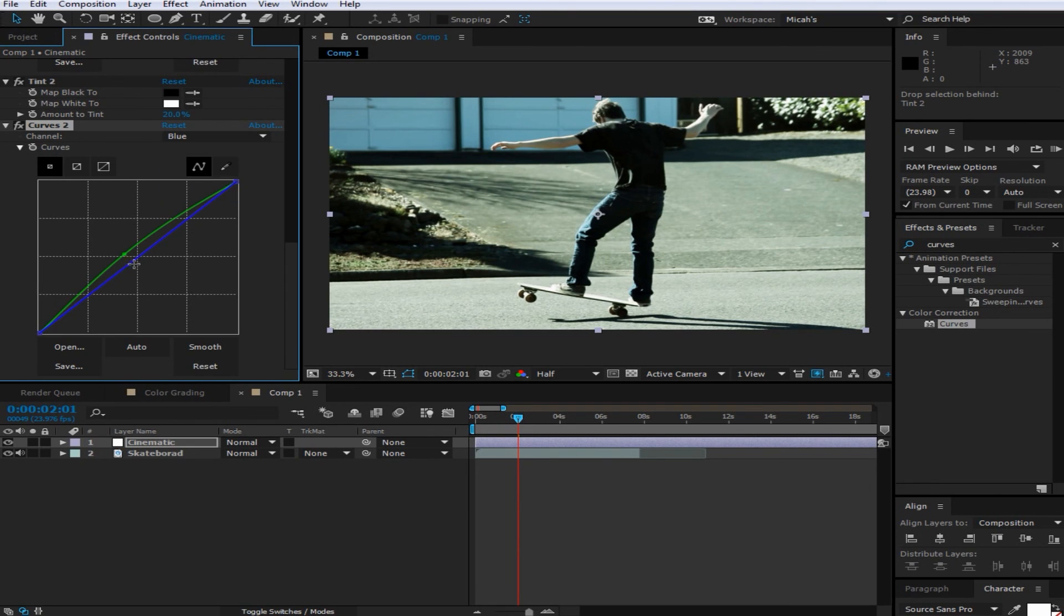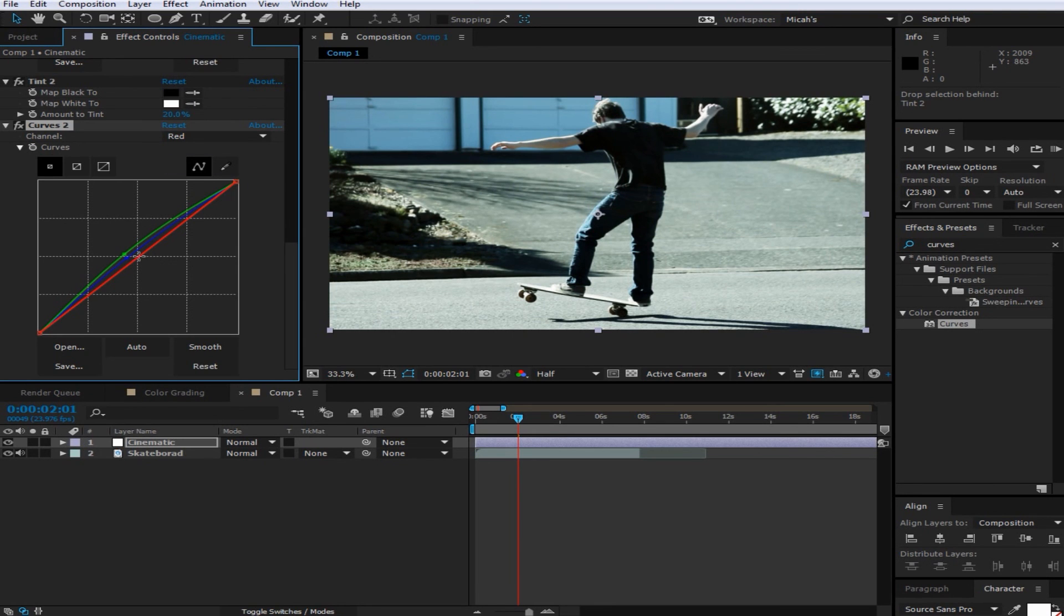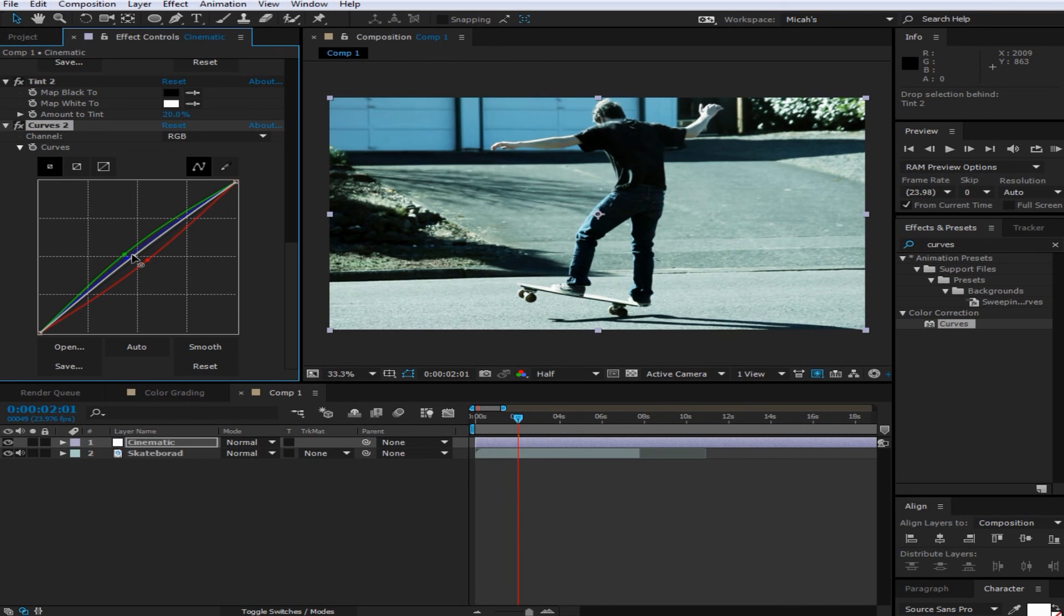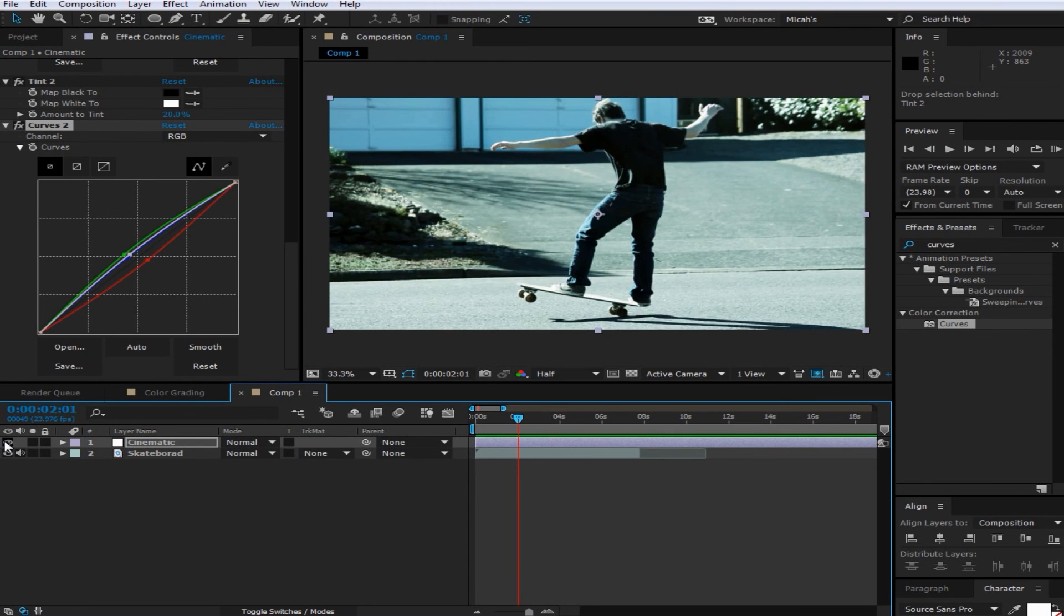And then you're going to want to lower the red. And then probably just go to the RGB and just boost that up just a bit. And there you go. That's your cinematic color correction, or should I say color grade?